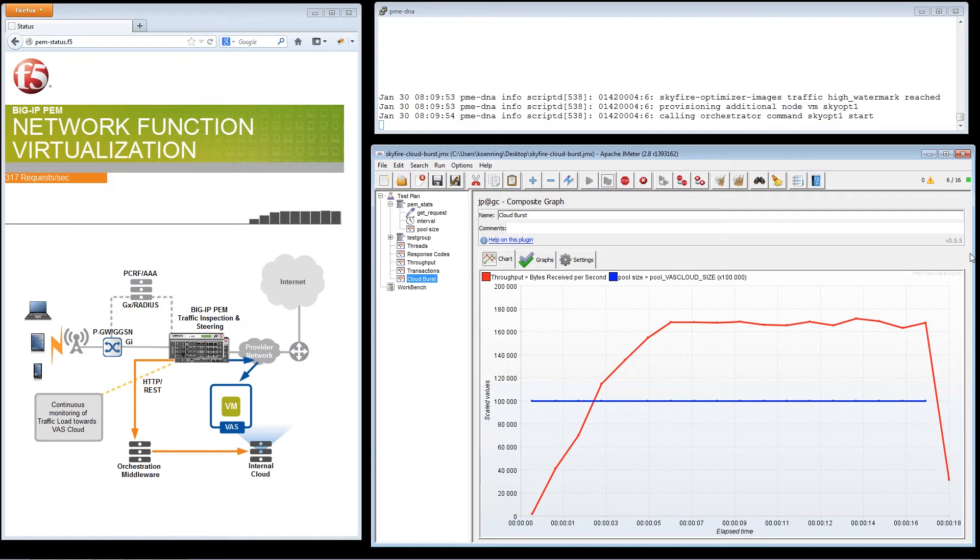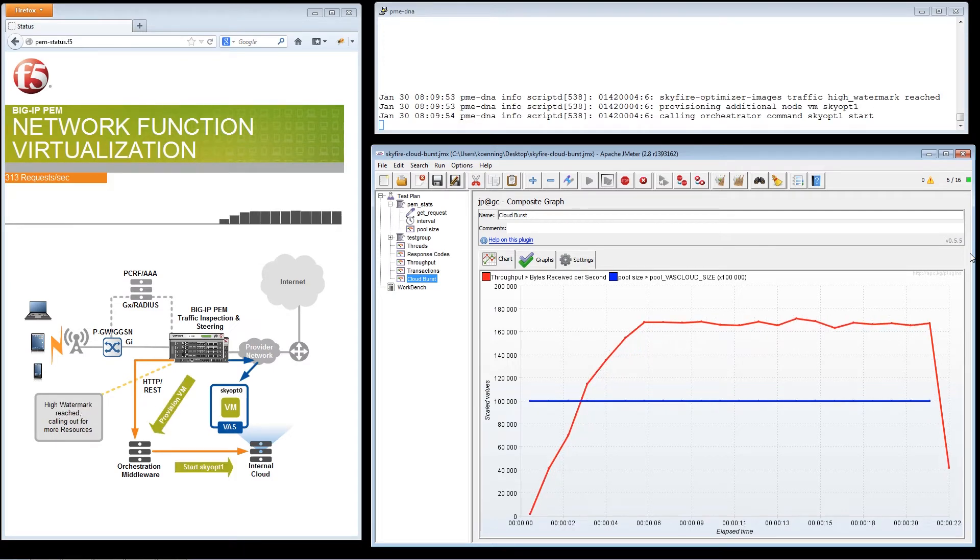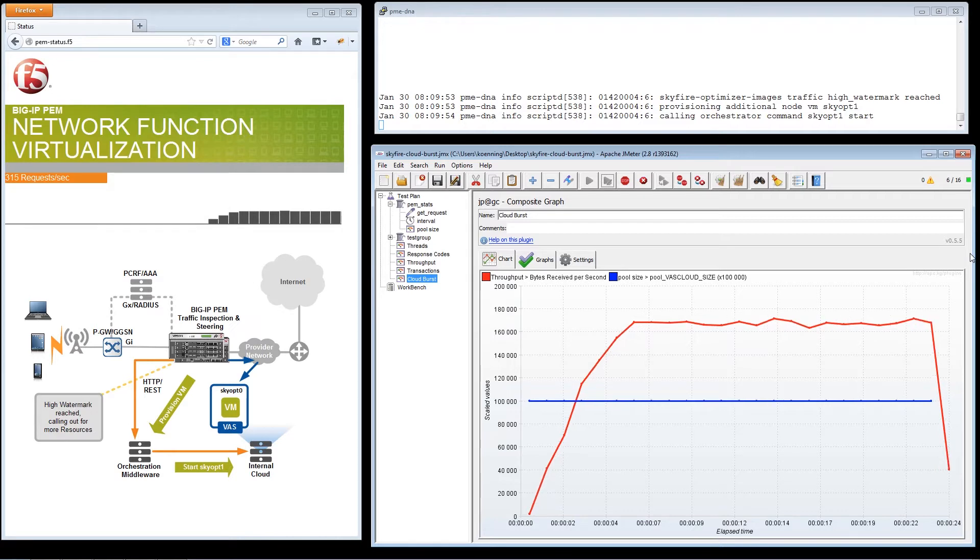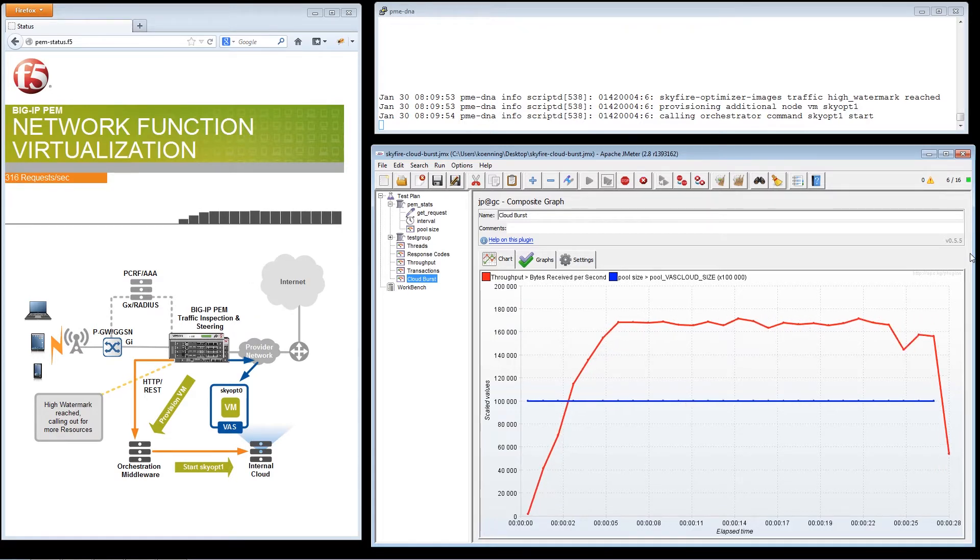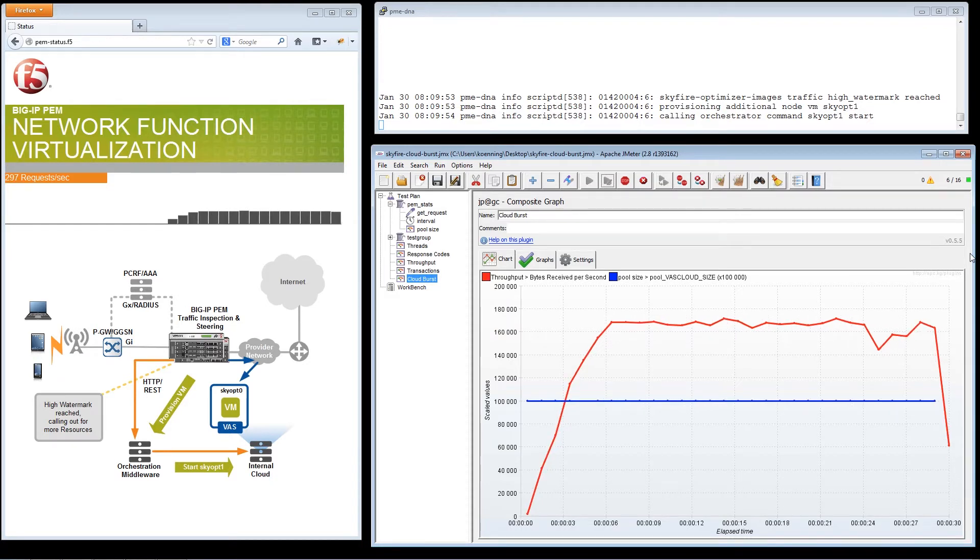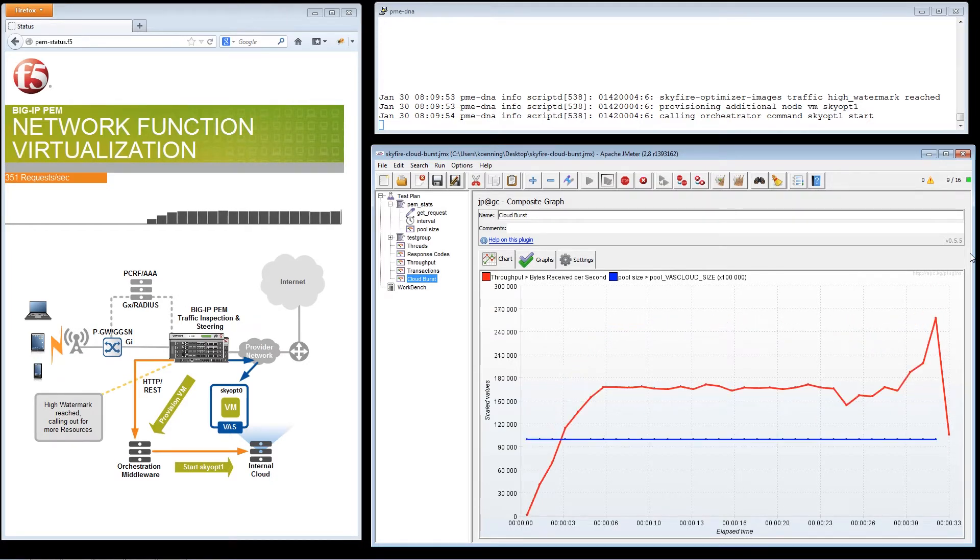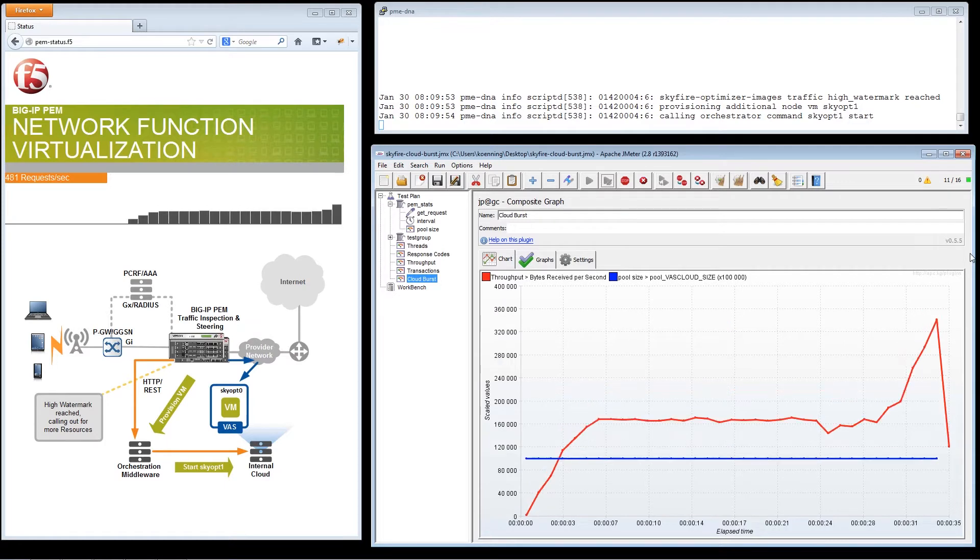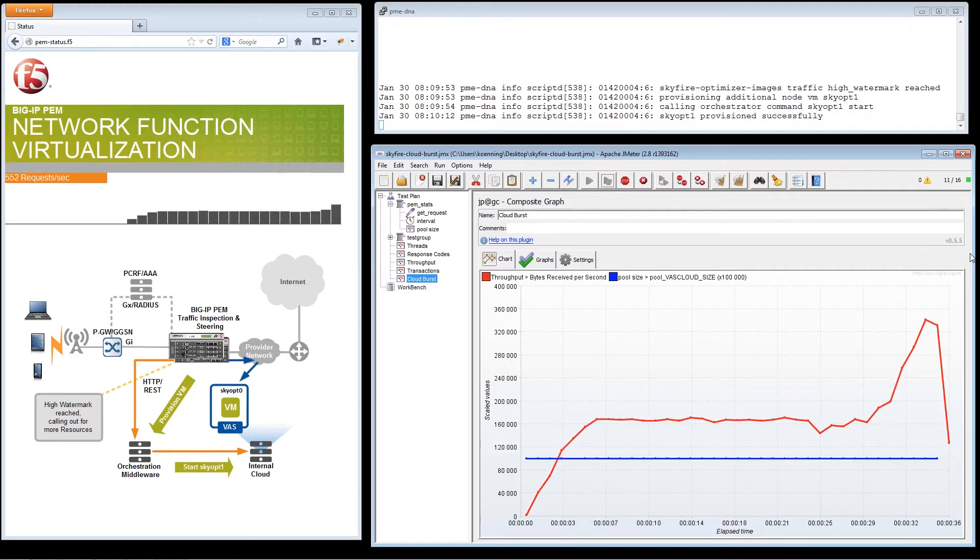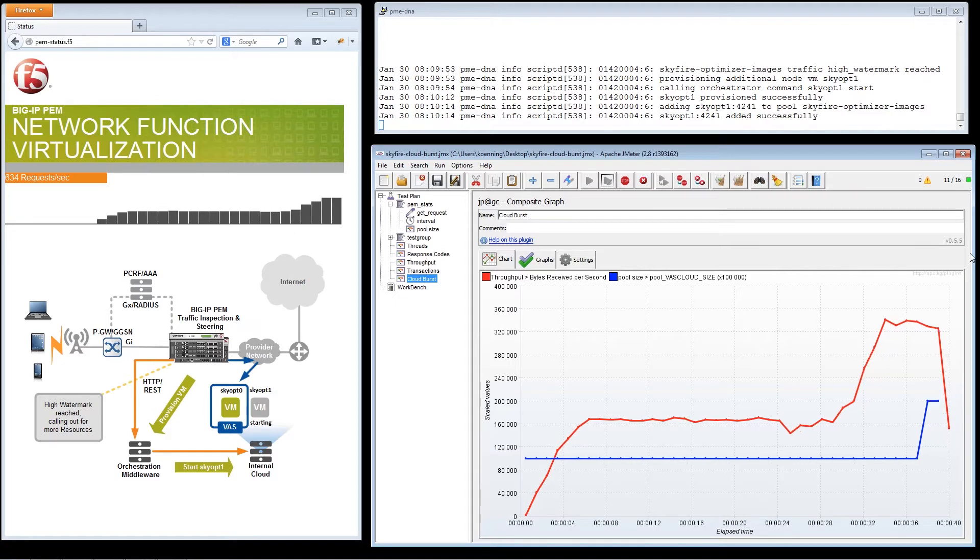In this demo, we simulate typical traffic conditions in an operator's network, as well as the deployment of video optimization vast platforms such as SkyFire. F5's BIG-IP PEM is monitoring real-time network traffic. The red line in the graph indicates the traffic demand for video services, while the blue line in the graph indicates the virtual resource pools for the video optimization vast platform.